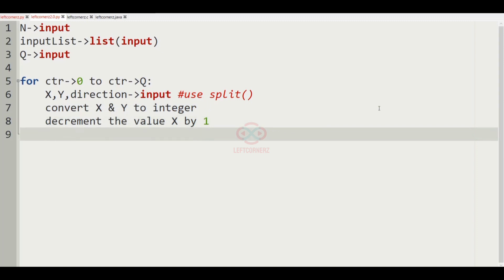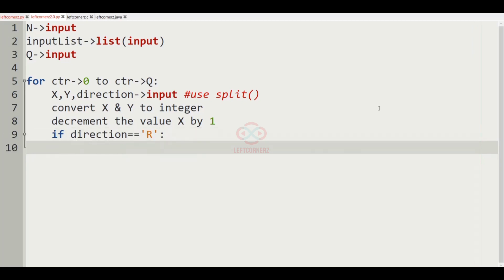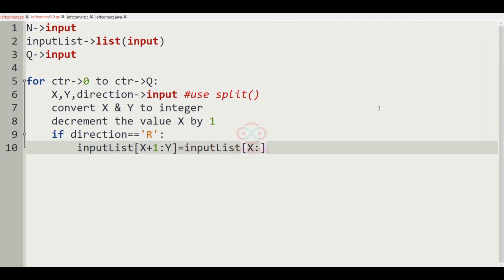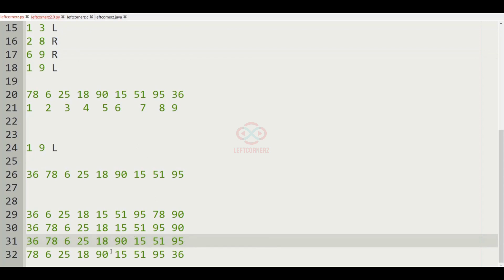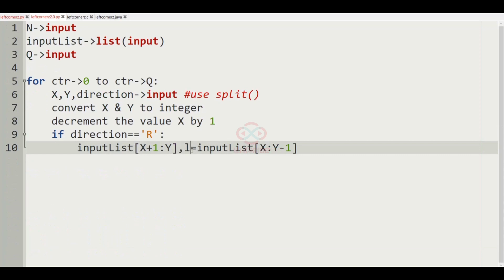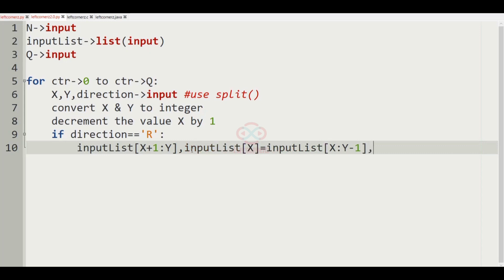Now let us pass our condition: if direction equals R, that is right shift, we have to make changes in the integer array. We set input_list[x+1:y] and input_list[x:y-1] accordingly. For right shift, input_list[x] is assigned input_list[y-1], effectively moving the last element to the front of the subarray.